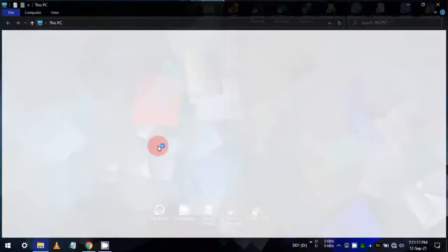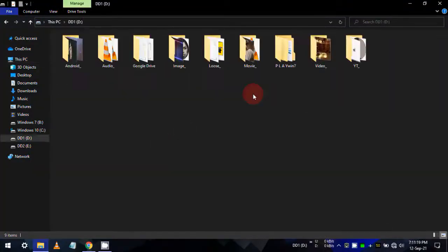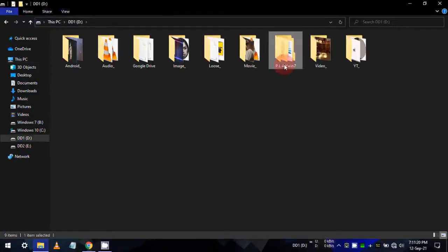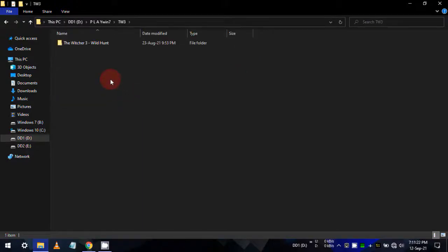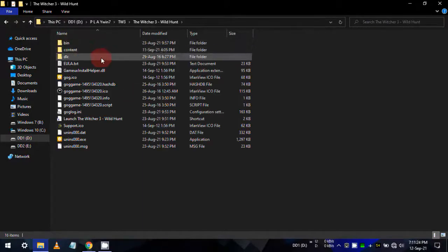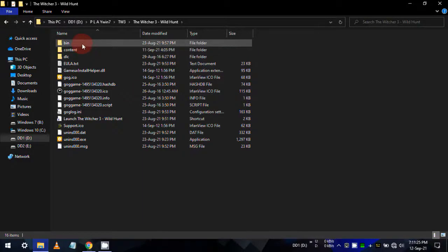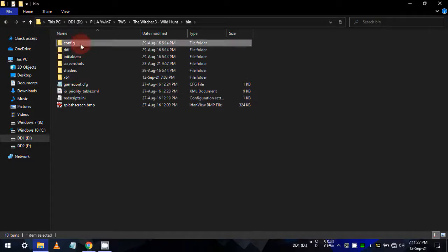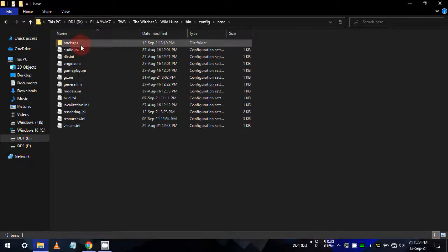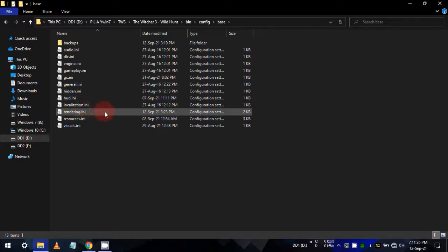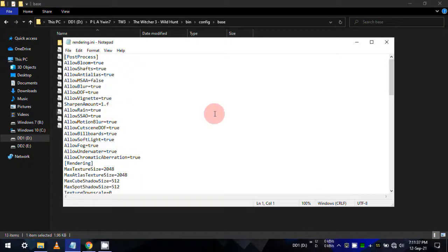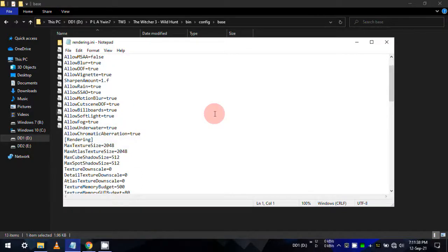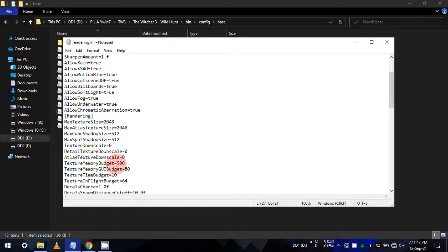For this fix as well, go to your game installation folder, and then navigate to bin, config, and base. From here, open the rendering.ini file. In this file, scroll to find texture memory budget entry.